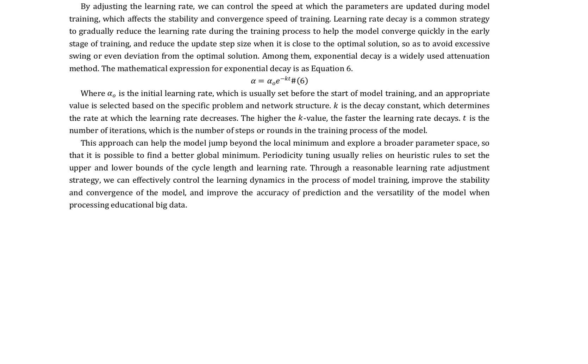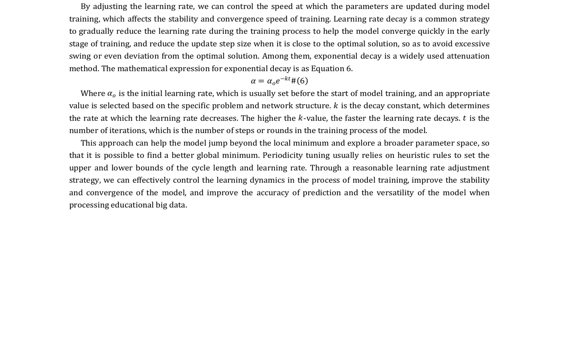By adjusting the learning rate, we can control the speed at which the parameters are updated during model training, which affects the stability and convergence speed of training. Learning rate decay is a common strategy to gradually reduce the learning rate during the training process to help the model converge quickly in the early stage of training and reduce the update step size when it is close to the optimal solution. Among them, exponential decay is a widely used attenuation method, as expressed in equation 6.